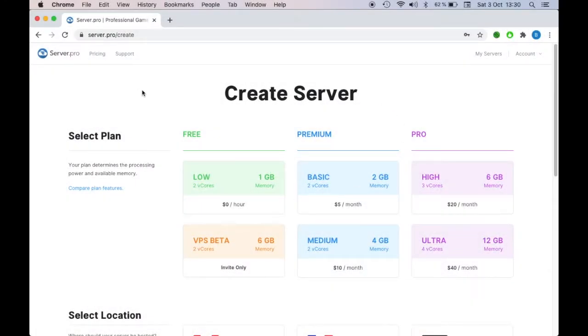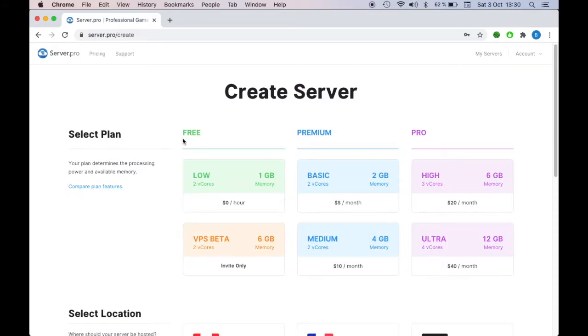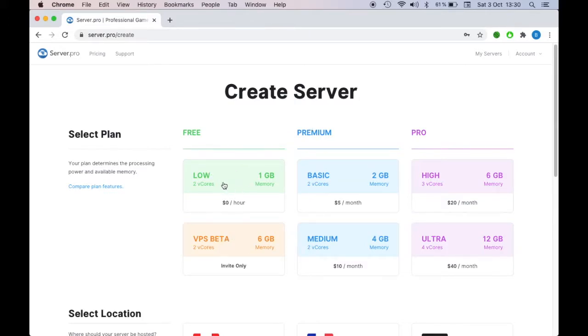Okay, so now we're here, once you've logged in, and you see that there's the free, premium, and pro. This one's a bit better, but this one's free. So, we'll just go ahead and create this one.